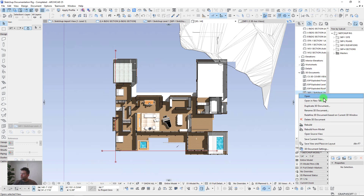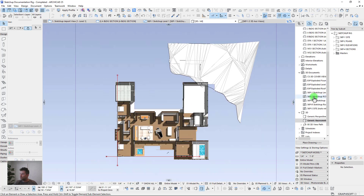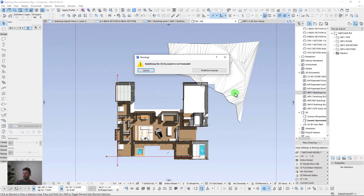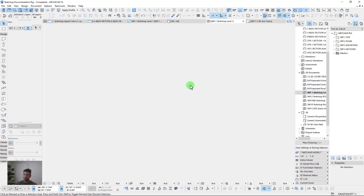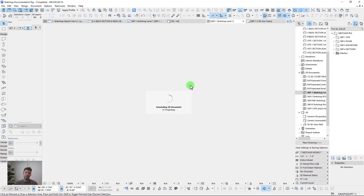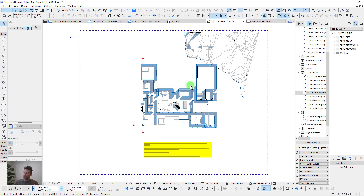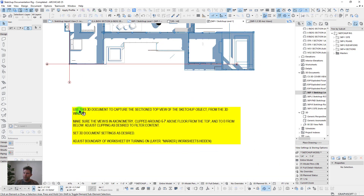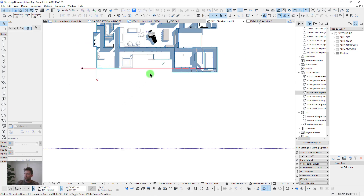After adjusting the cut plane to seven feet, we finalize that and go back to our top view. Then we redefine the 3D document based on the current 3D window and update the Level 1 view. Whenever you bring in a new SketchUp object into this rig, click on all the 3D document viewpoints to automatically regenerate them and capture the content of your SketchUp object.